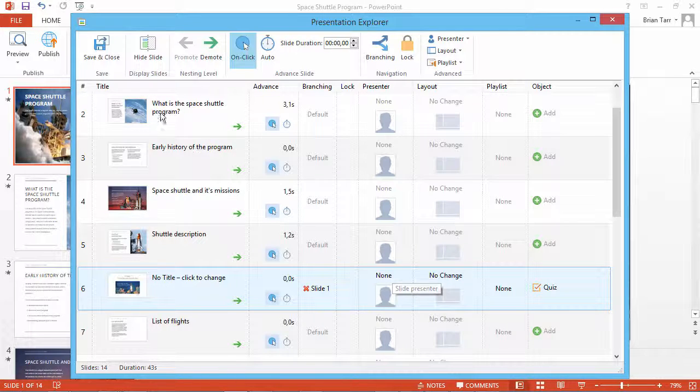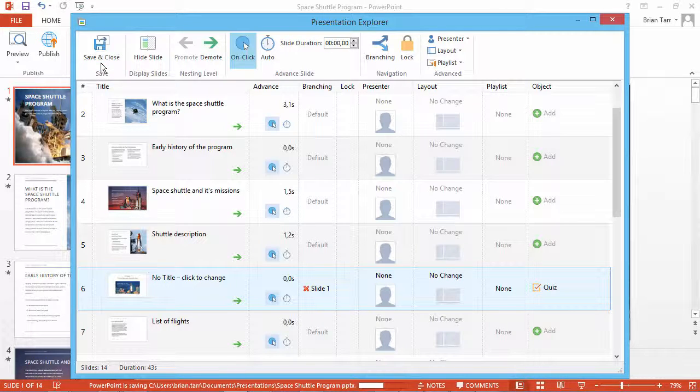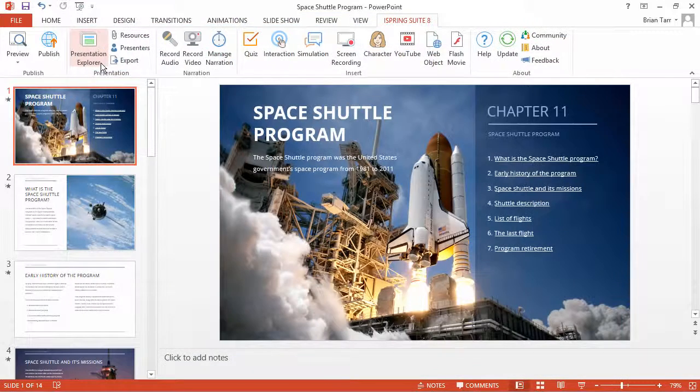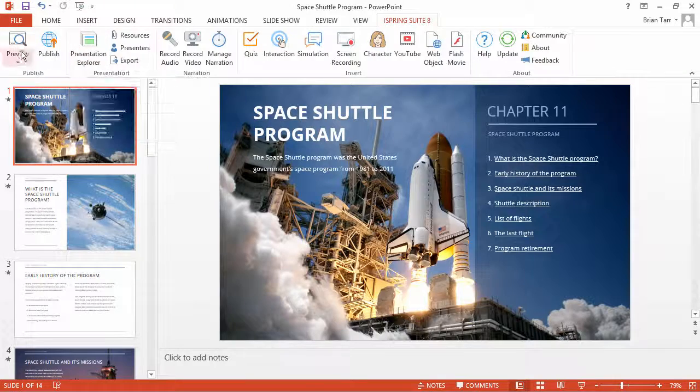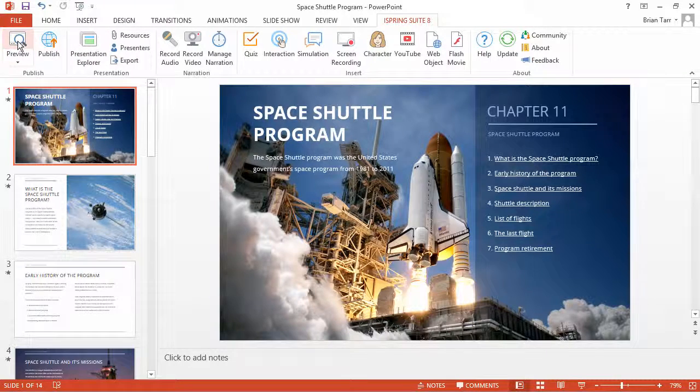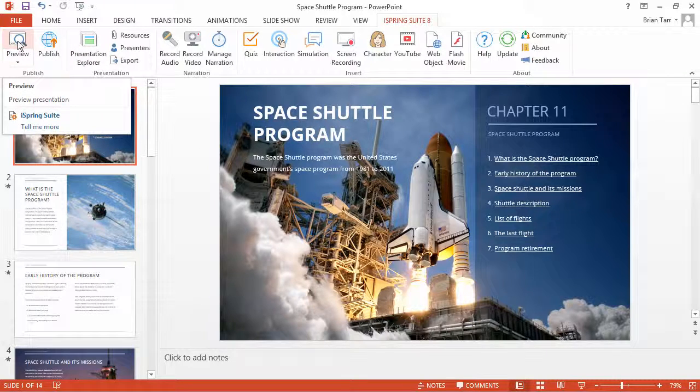Let's click Save and Close to return to the course. To see branching in action, click the Preview button on the iSpring toolbar.